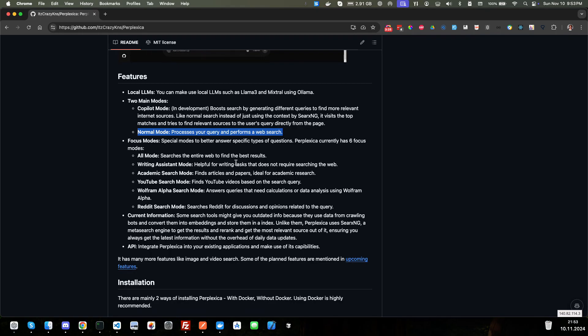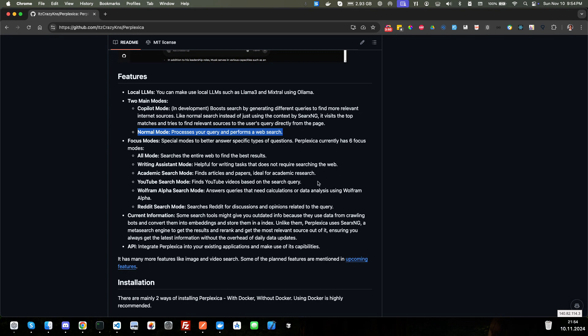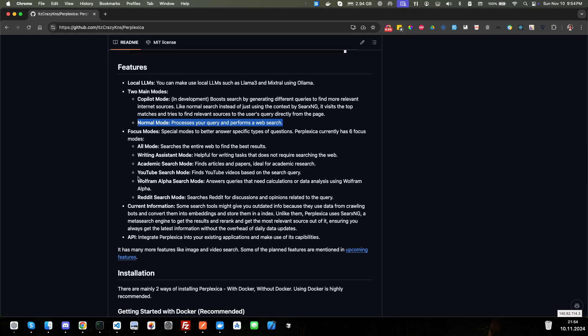So if you're a writer, this is great for writing blogs or books or articles. Help with writing tasks that do not require searching the web. That's awesome. Academic search mode for finding articles and papers for academic research. YouTube search mode, great for finding coding or AI videos. Finds coding videos based on the search query. And for you math heads out there, we've got the Wolfram Alpha search mode, which answers queries that need calculations or data analysis using Wolfram Alpha. Reddit search mode. That's great. I use search Reddit all the time. So that's excellent.